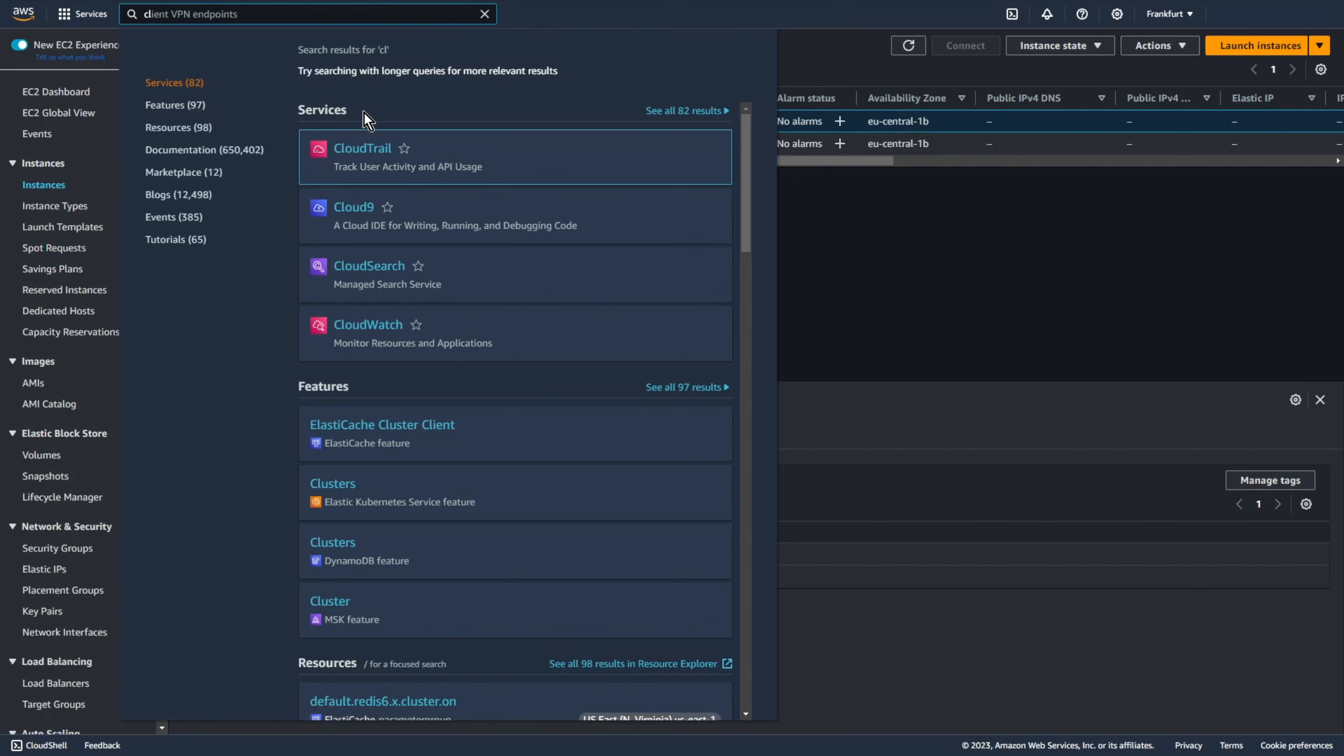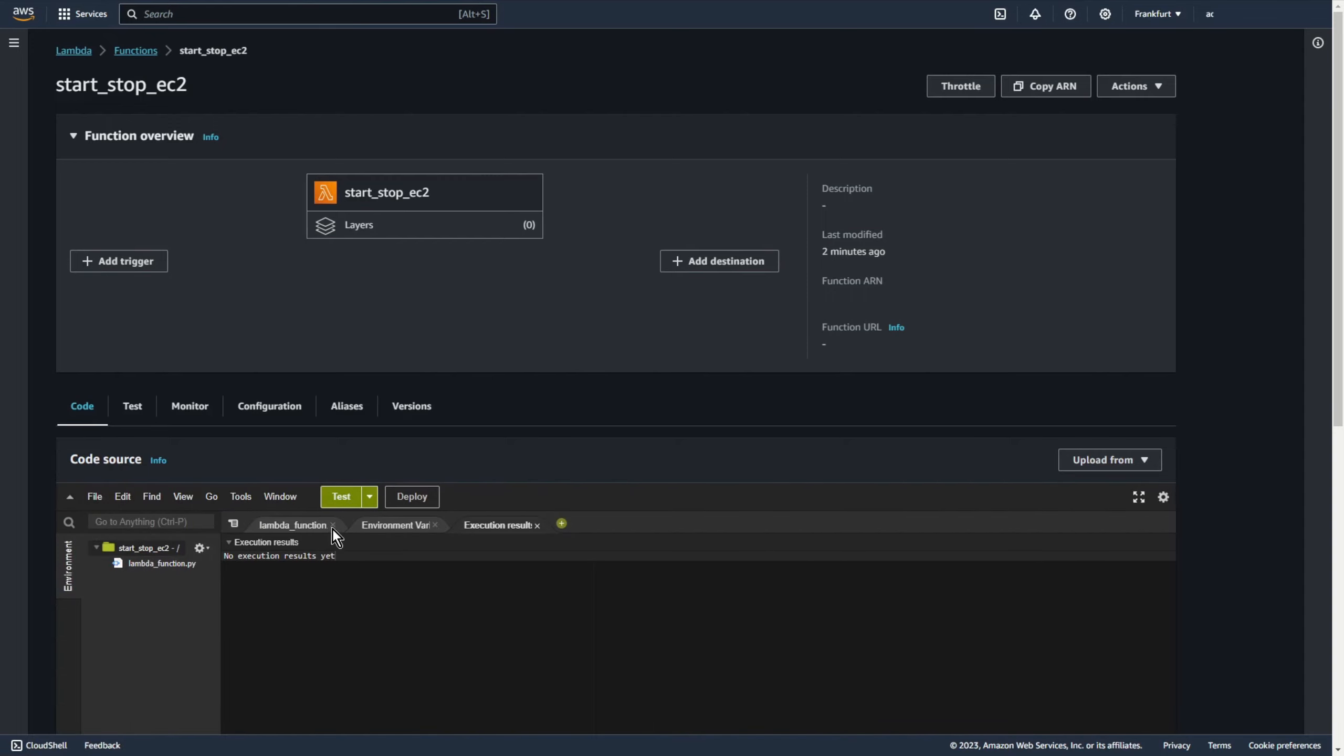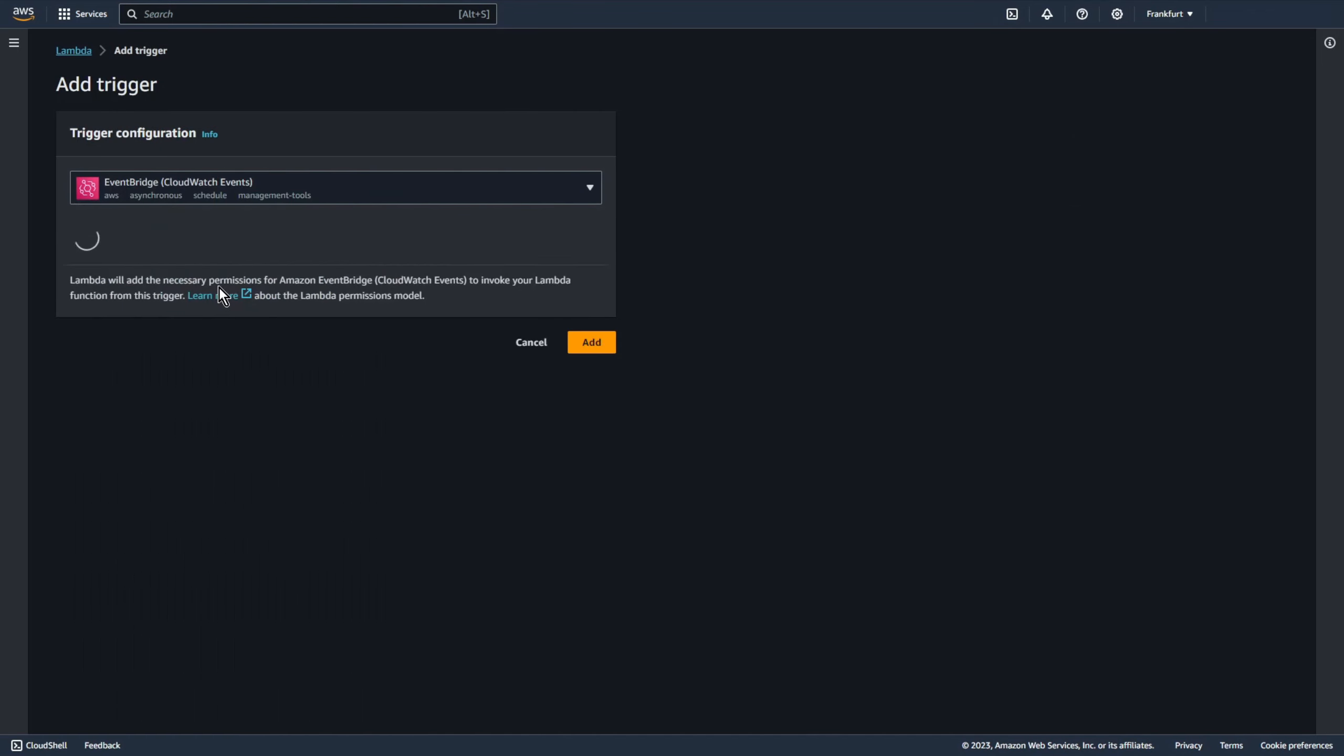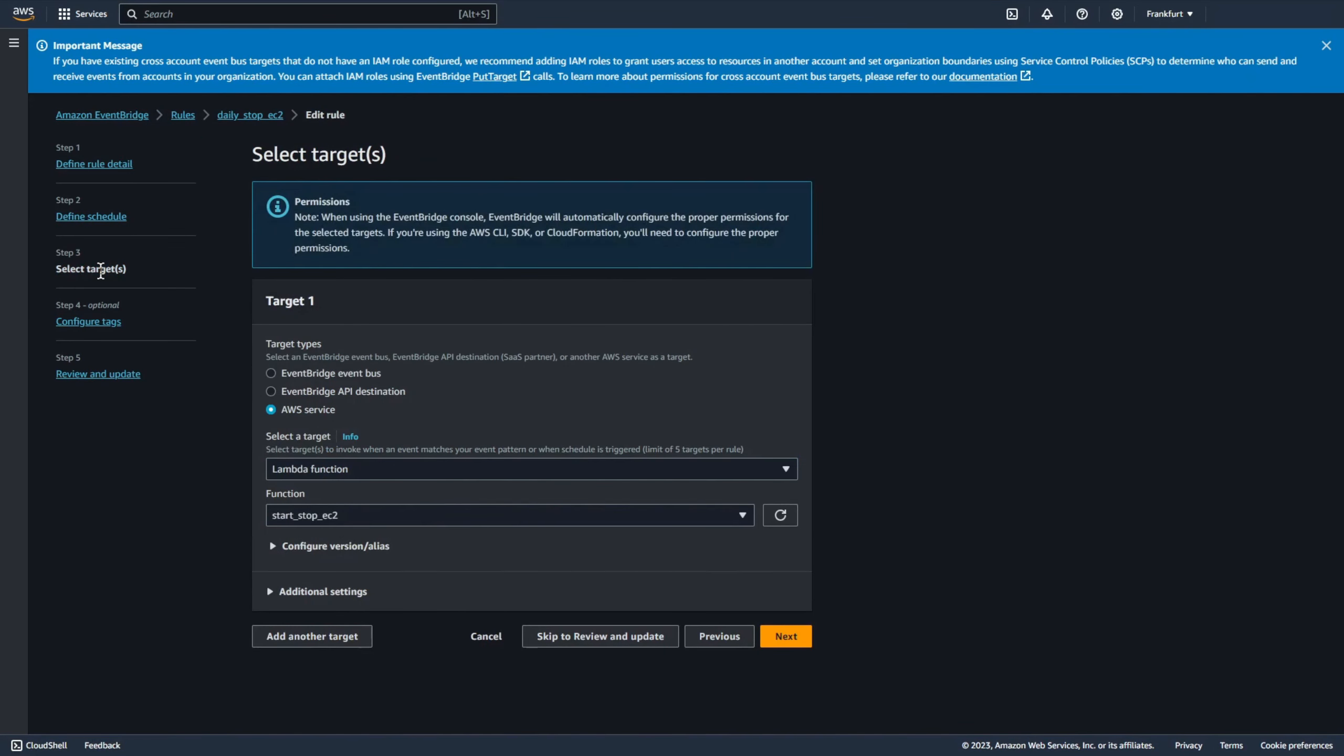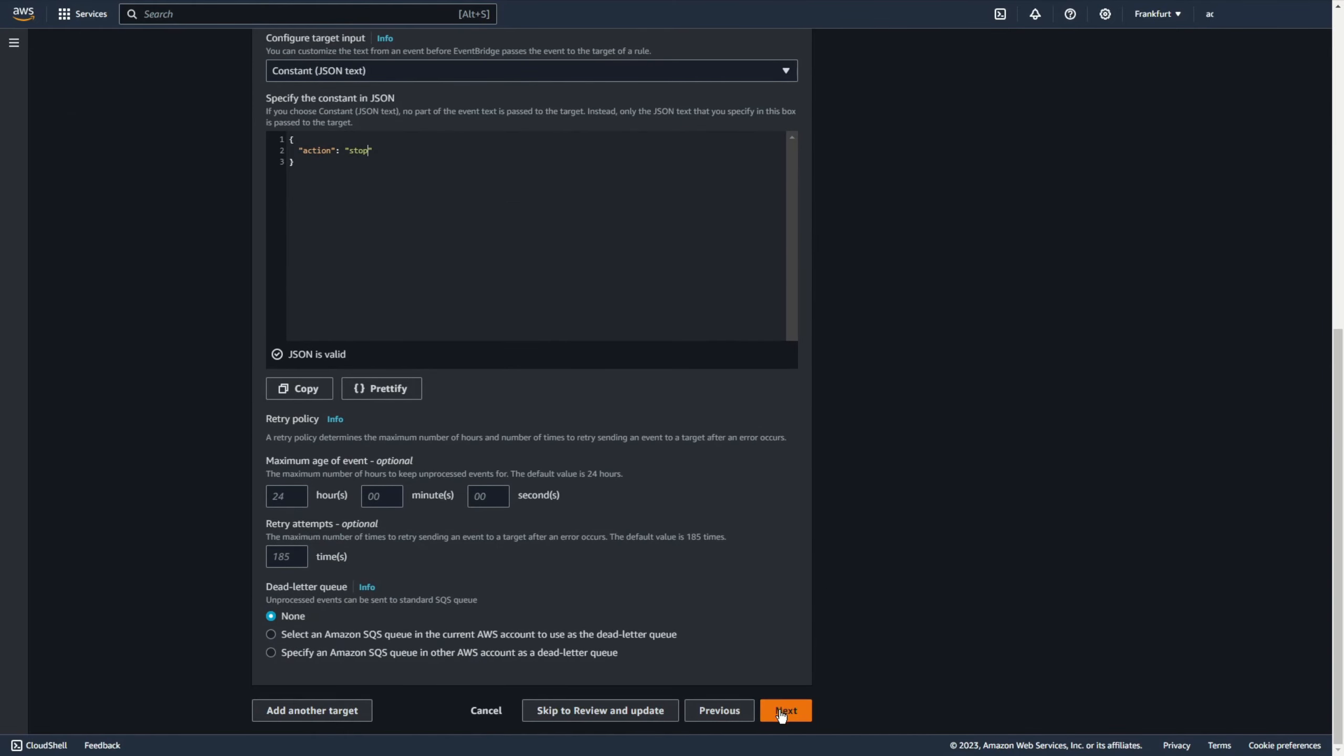Now we can start this function automatically. Okay let's go back to the lambda function. Now let's add some trigger. Let's go to step three select targets create new rule for example daily stop ec2 and schedule expression. Yeah I can copy this. I want to stop my ec2 machine with tag start stop true at 5 pm from monday to friday. Now let's edit this trigger. Edit. Go to step three select targets additional settings and constant json text. Now just add action stop. Yep that's all.